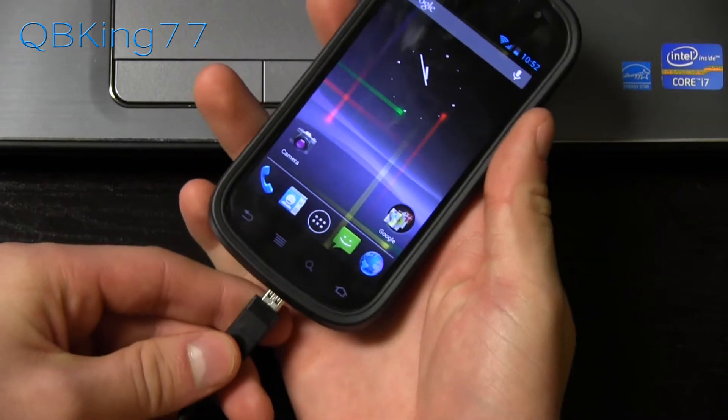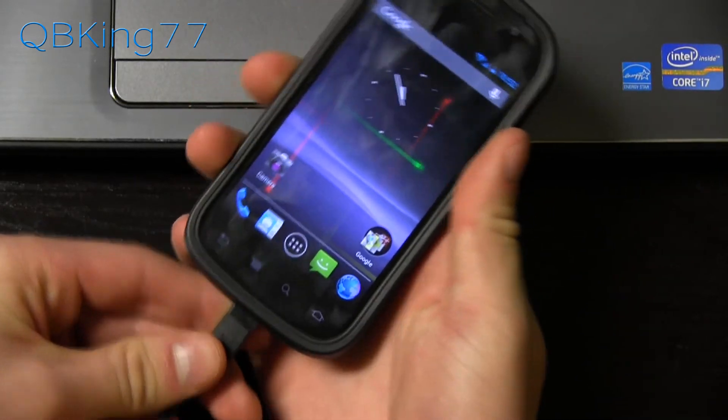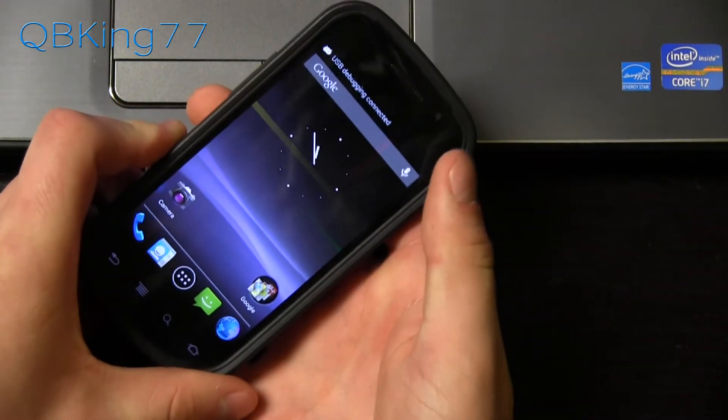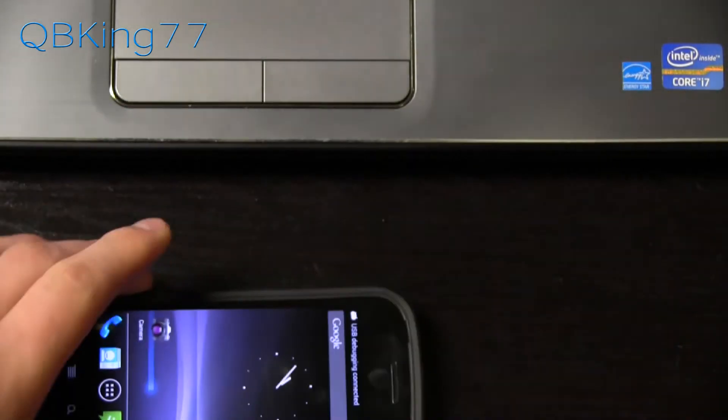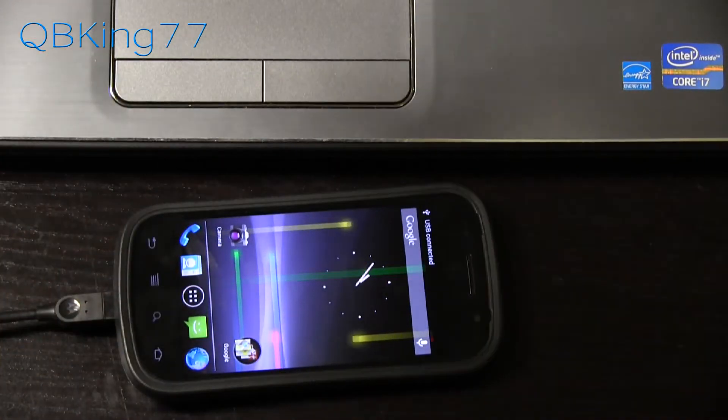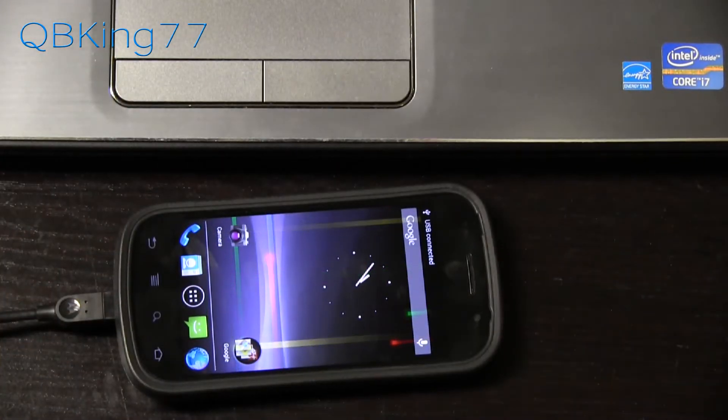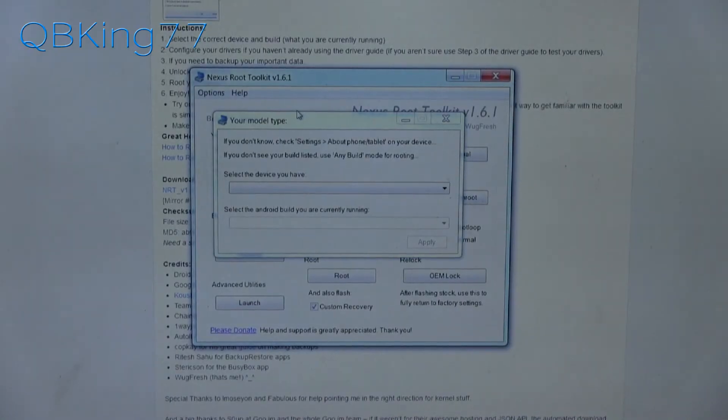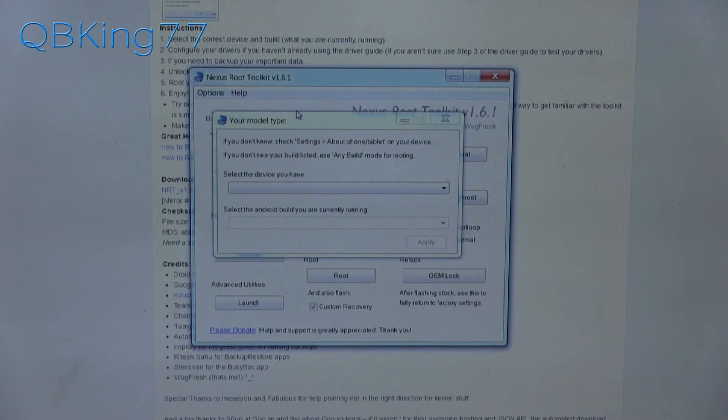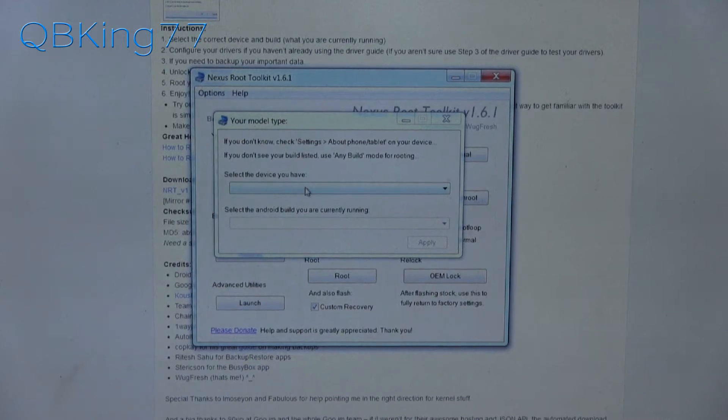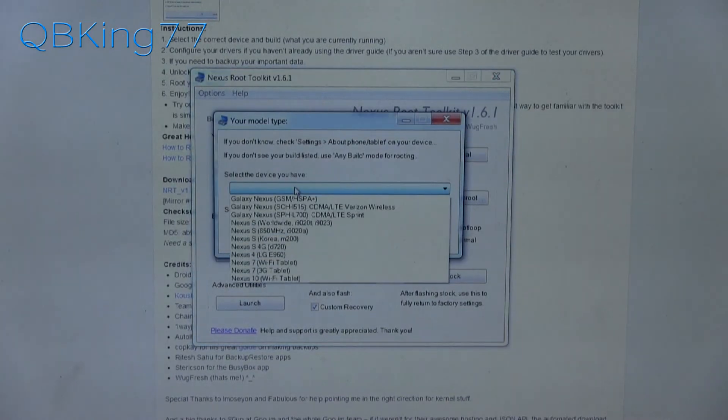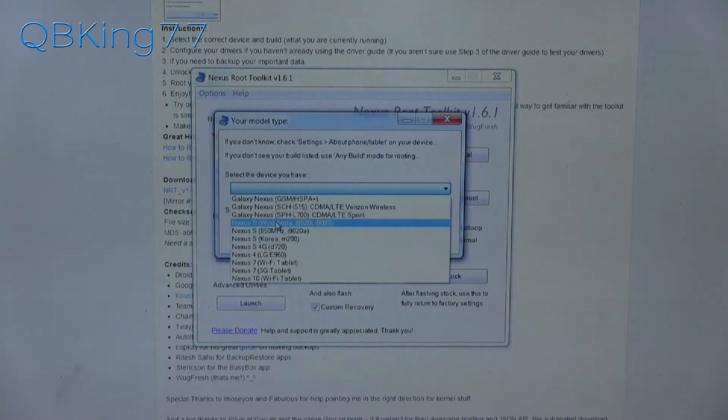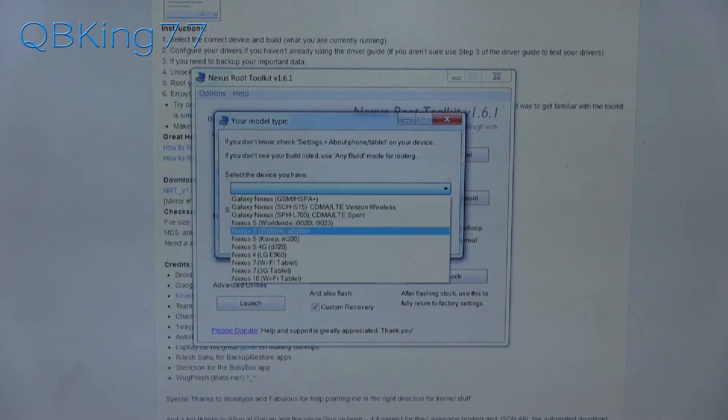So we are ready to go now. Go ahead and plug your device into your PC and we should be ready to go. Make sure USB debugging is there and then go to your PC. Once we're at our PC, you should be prompted with this model type option. Select the device you have. I have a Nexus S 4G. Make sure you choose whatever model you do have.